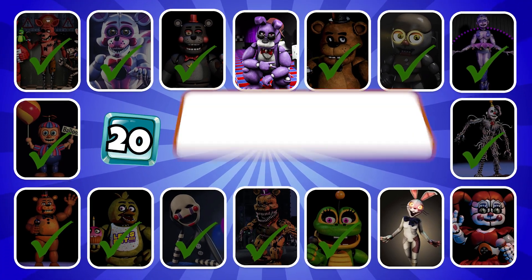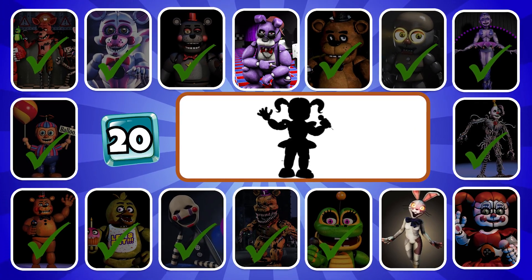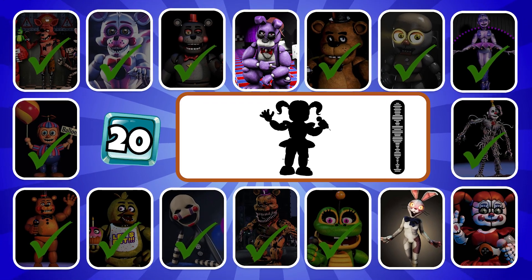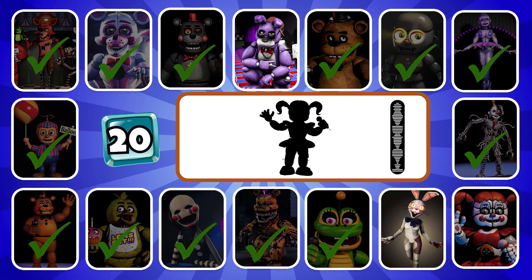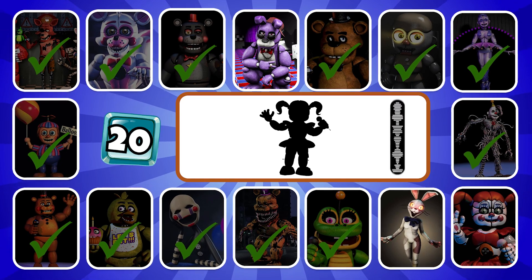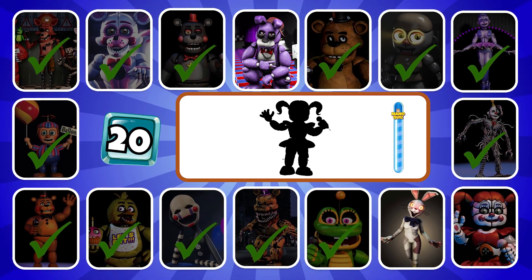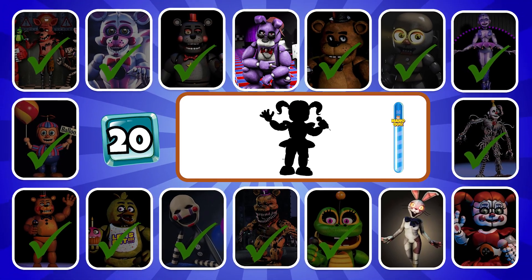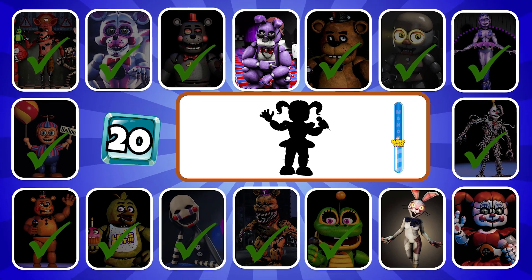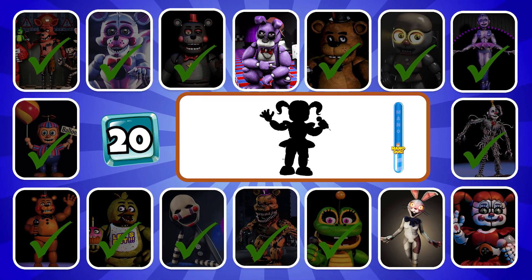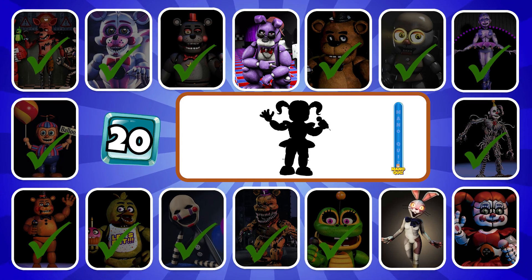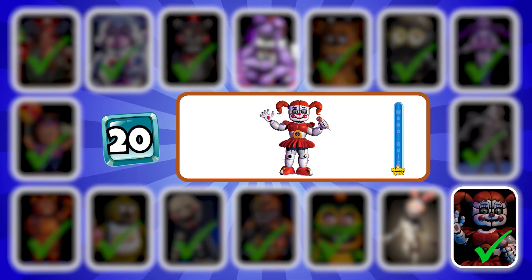Round 20. How about this one? Didn't you know I would find you? It's Circus Baby.